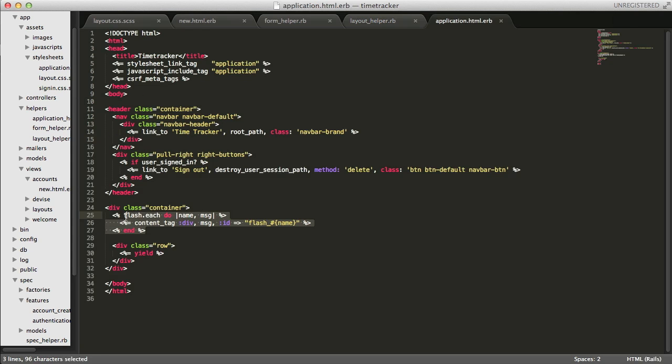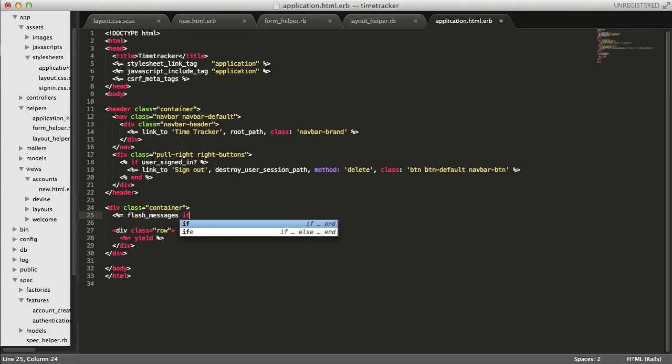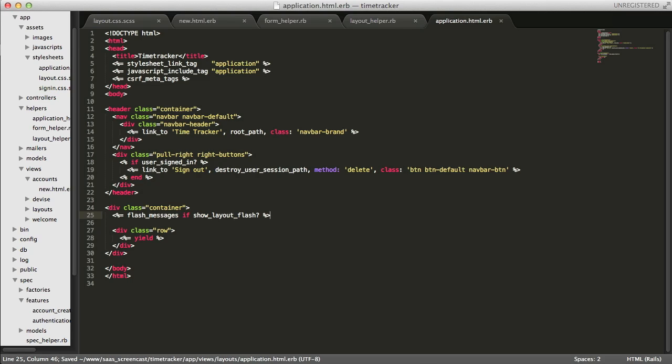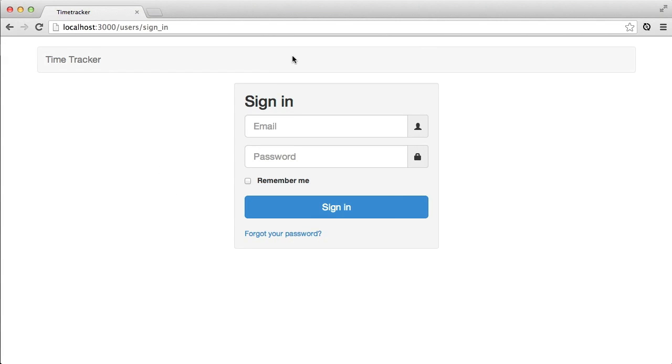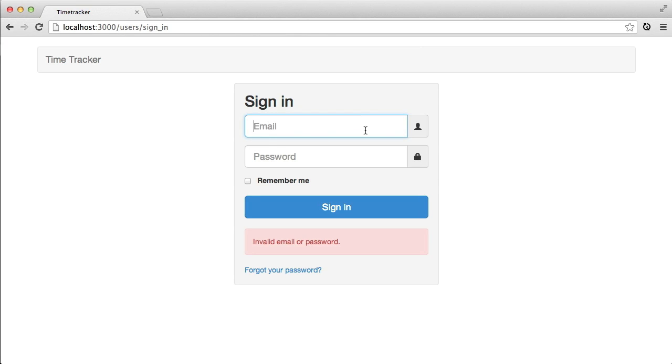Inside the application layout I'm going to remove the flash message printing that we were doing before and add a call to our new flash messages method. Taking a look at this again in the browser it looks like everything we wanted to do is working nicely now. We're displaying the flash messages inside the sign-in box and our labels are no longer there.